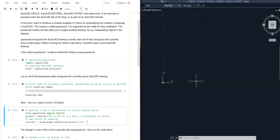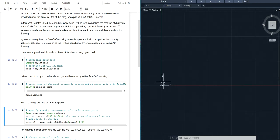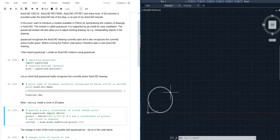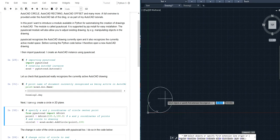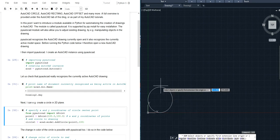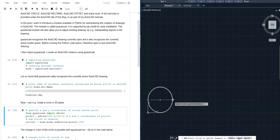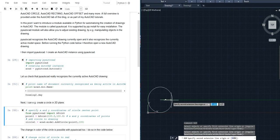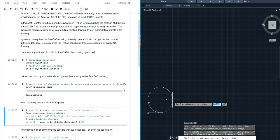So I execute these lines of code. I go to my AutoCAD drawing and you can see a circle has been added. I can measure the dimension of this circle and you can see it's 100.